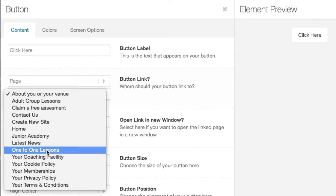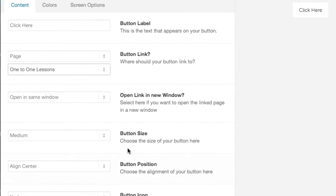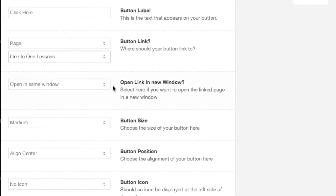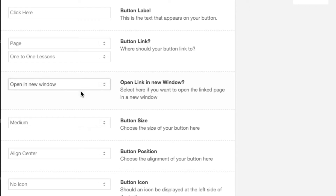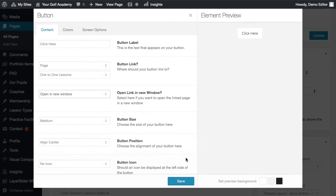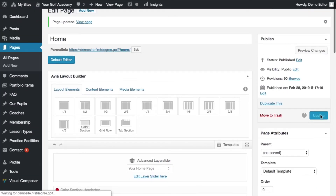Let's go for the one-to-one lesson option. Once we've selected the correct page, the last thing we want to decide is whether we want that customer to open the new page in the same window or in a new window. Let's go ahead and select open a new window. Finally, click save and hit update.